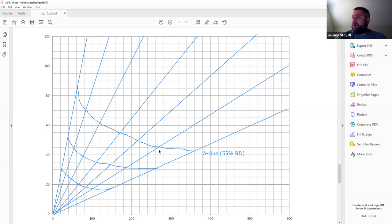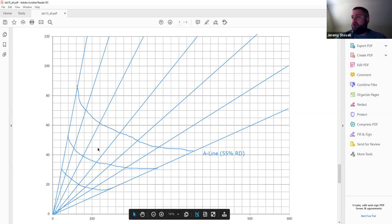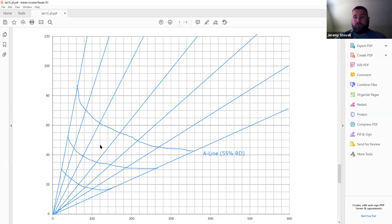Once you have that point, locate it on your diagram and answer what's happening in the stand — for example, if it's up high it's overstocked; if it's in the middle zone, what are the management recommendations? Questions 1 through 3 show you how to apply the diagram to answer simple stand condition questions quickly.